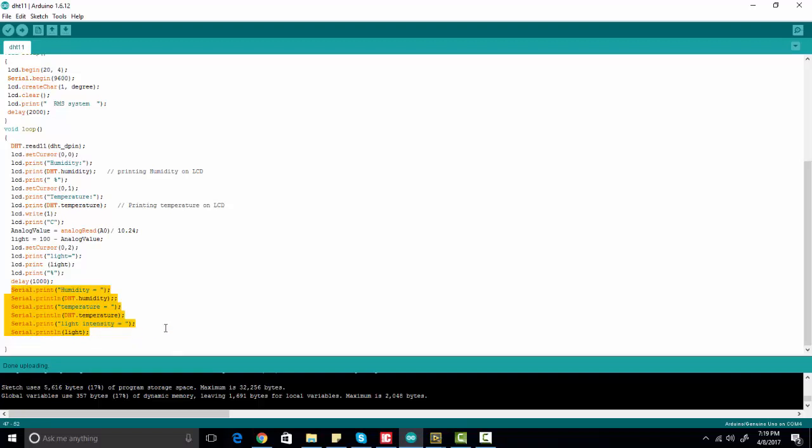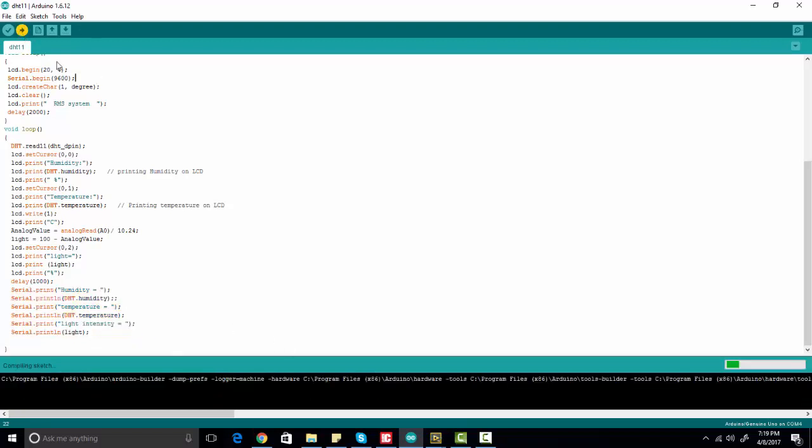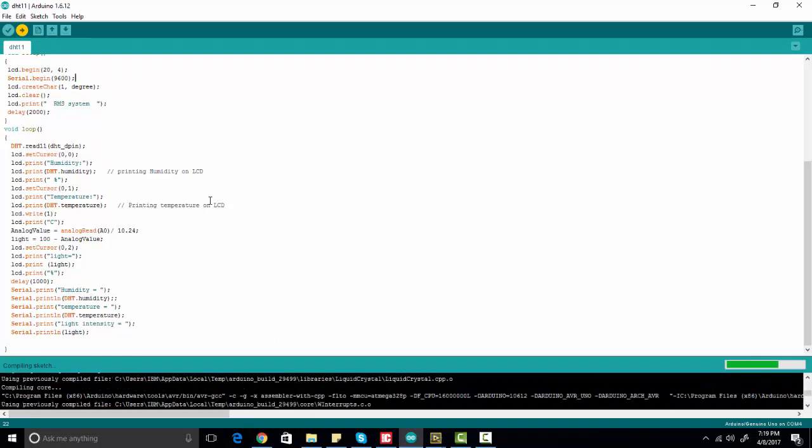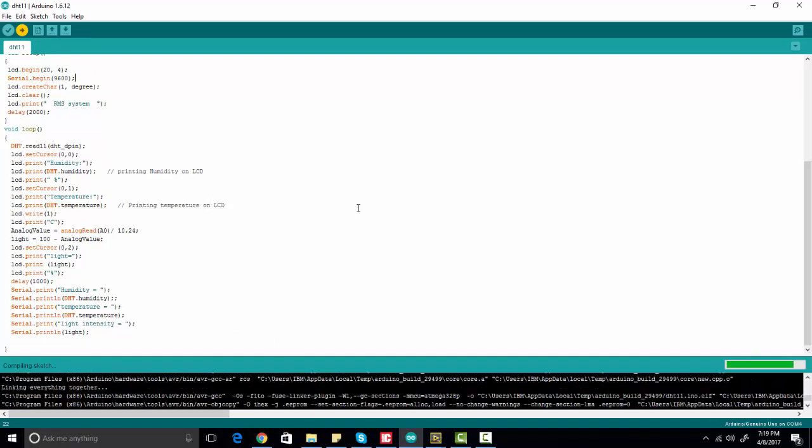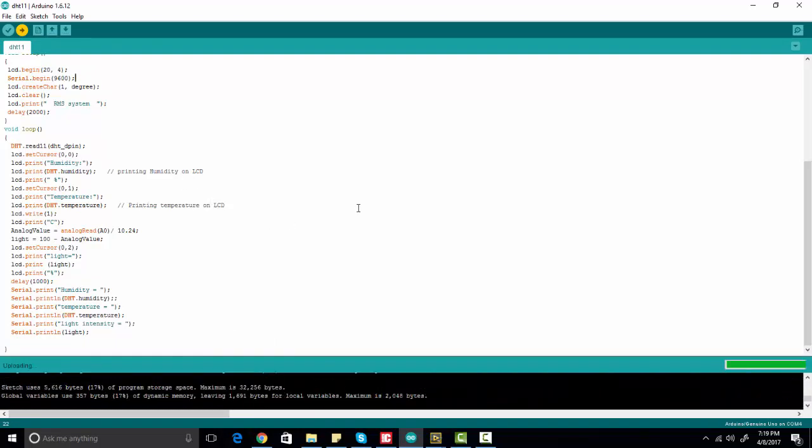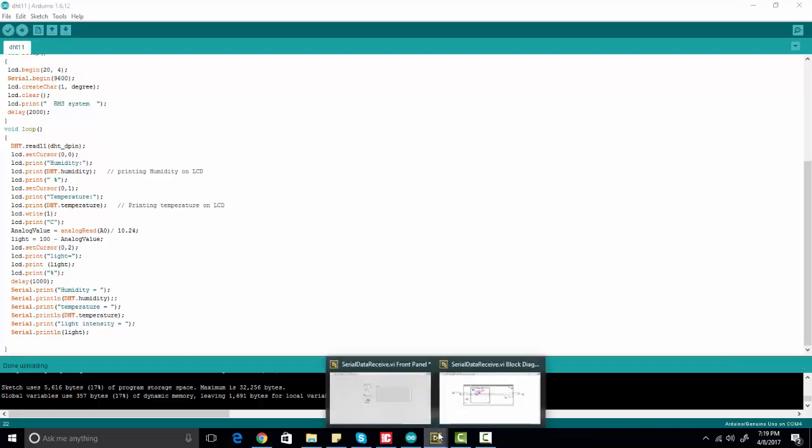Because I have connected Arduino with the computer, I have simply uploaded this code to Arduino. After uploading this code to Arduino, I have already connected it with our computer. I go to the simulation.